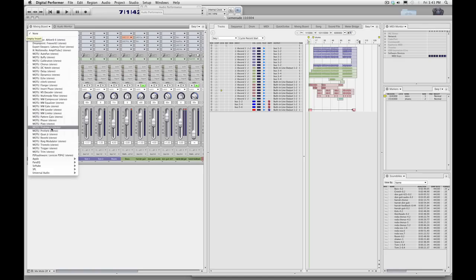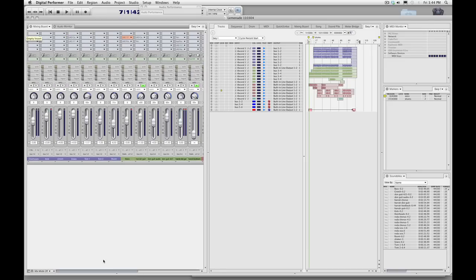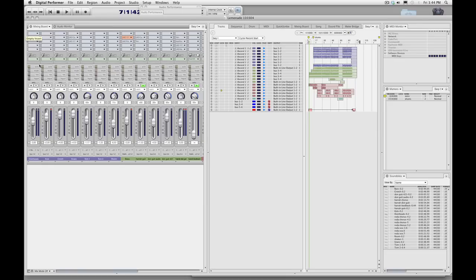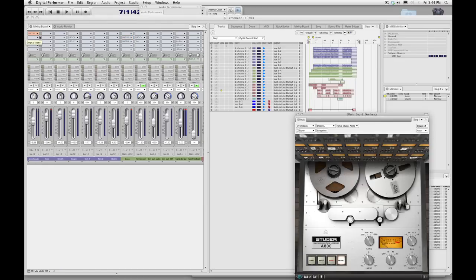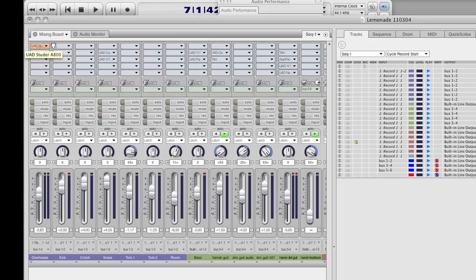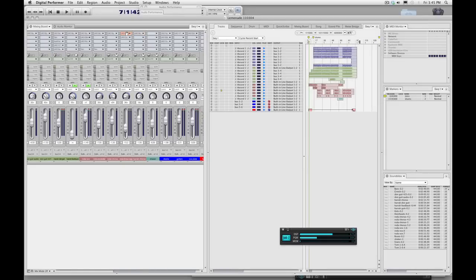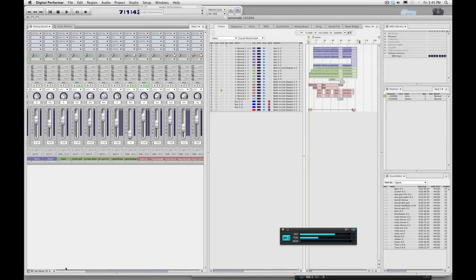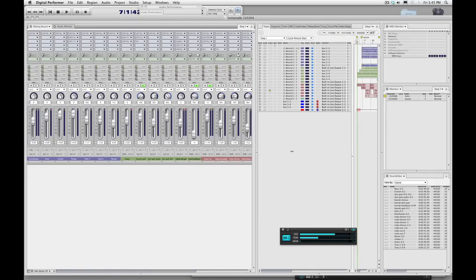So now what I'm going to do is drop the Studer in on every track that I want the sound of tape. While the Studer can be used on buses, its primary function is to be used as a multi-track, so to get the cumulative effect of tape, it's recommended to put it on as many tracks as you want. As you can see, I'm able to drop the Studer on every instance of every track in this session with DSP to spare.